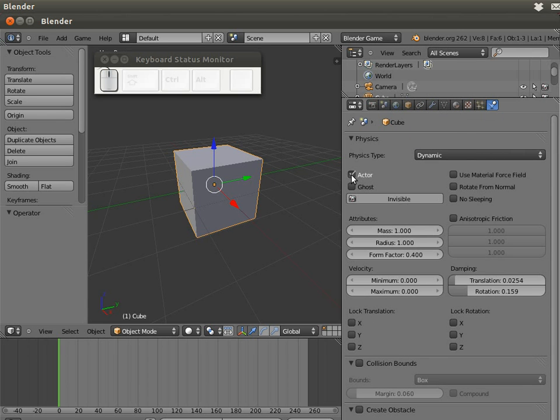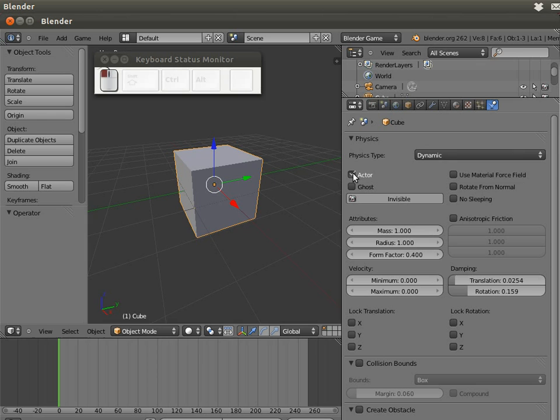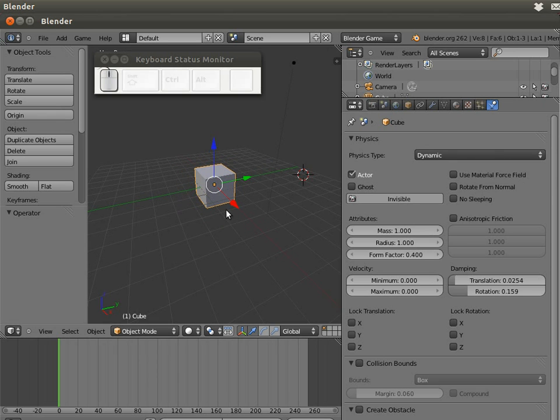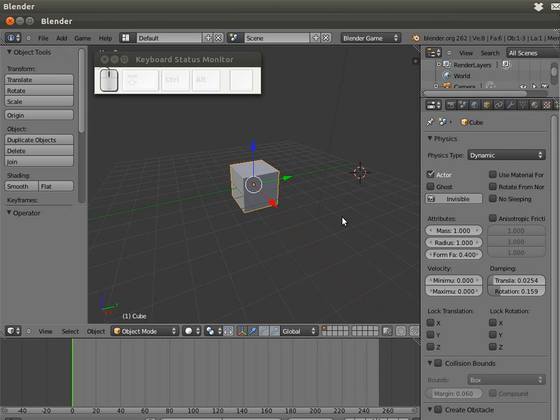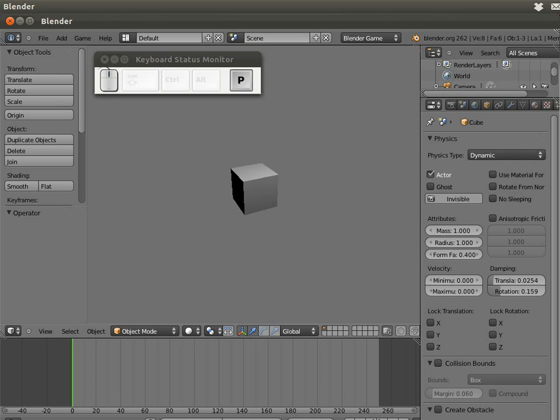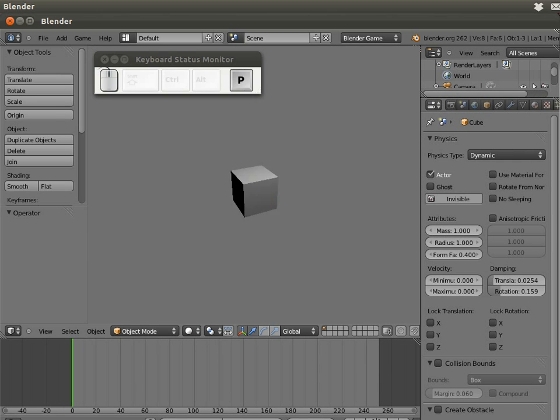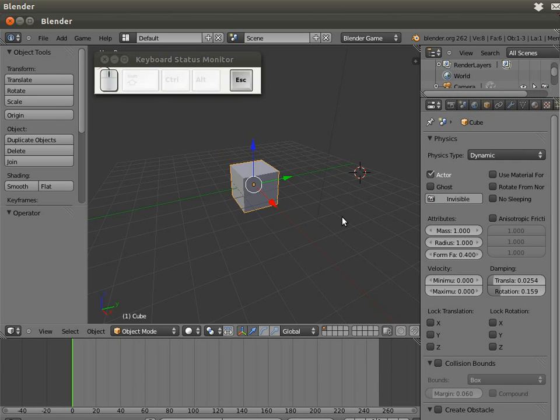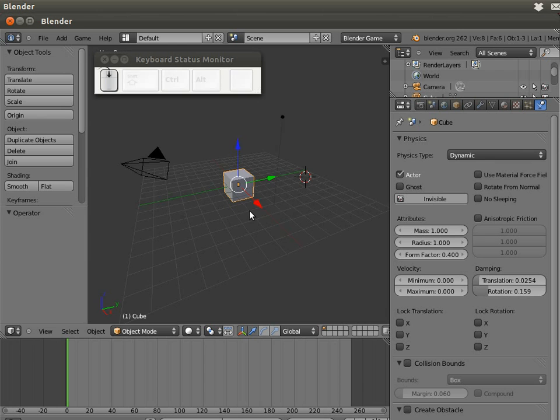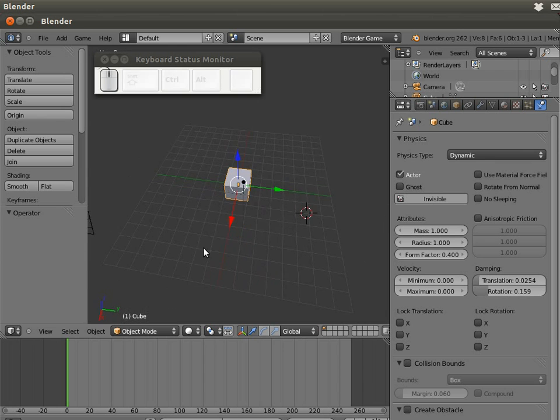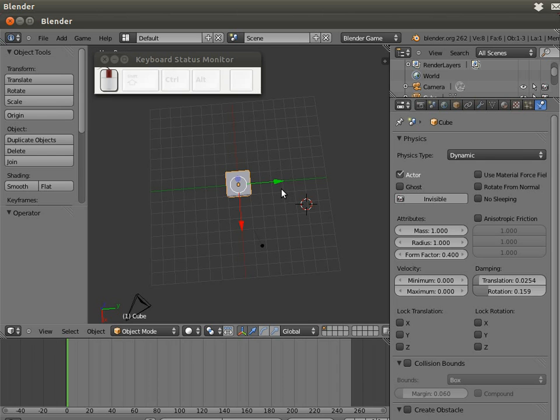Be sure the Actor option is checked. Now our cube is a dynamic object. If I push P you can see how the cube is falling because now it's affected by the physics laws.